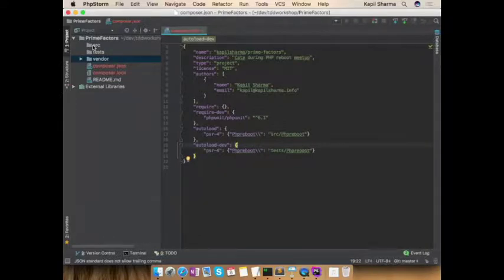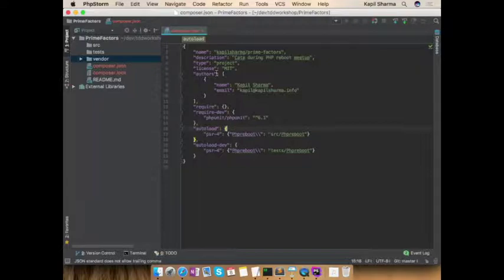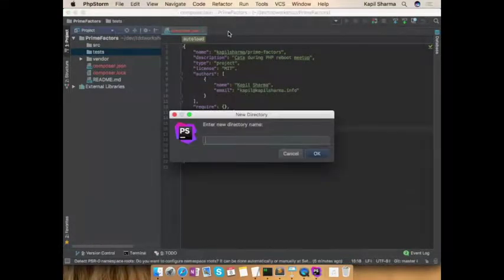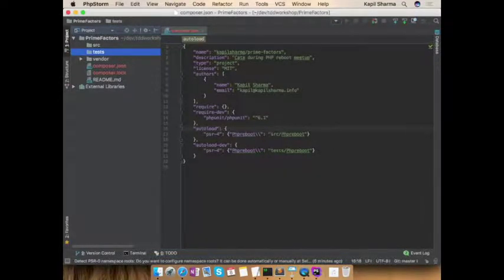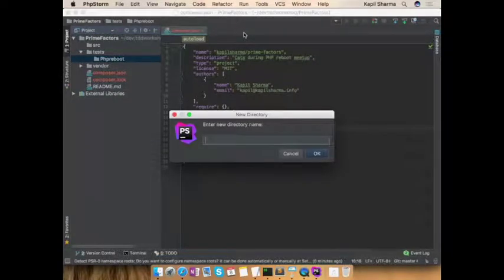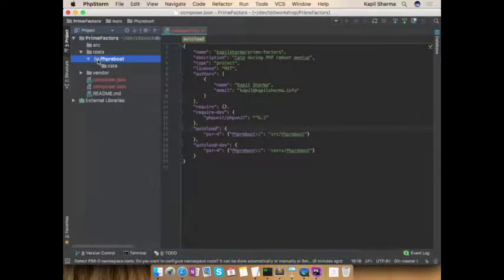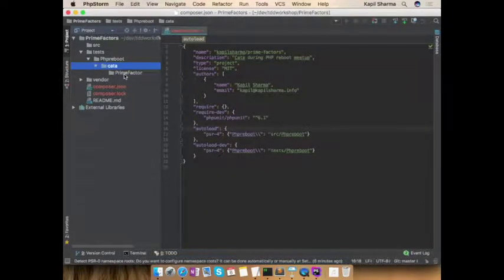In TDD development, should I first write a test or code? Test — right. Our requirement is clear: we have to write a function to get the prime factor. Let's write the test. I need to first set up the namespaces. For the test directory it should be PHPReboot — or whatever you define — as the initial namespace. Then for different folders I can define things like kata. I create a new directory: time factor.